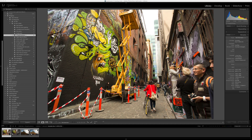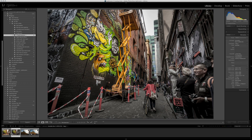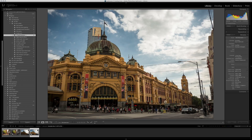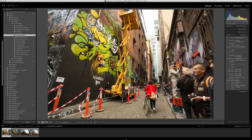In this Lightroom quick tutorial I'm going to walk you through processing two images that I took in Melbourne, Australia, to show you contrast control and things you can do with the basic sliders really quickly in under two minutes per image. The first one is taken in a famous back alley known for its graffiti, and the second is a famous Melbourne landmark — the train station. We're going to straighten some horizons and fix a few problems really quickly.